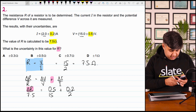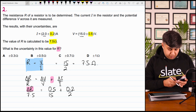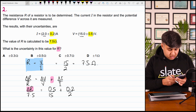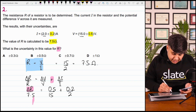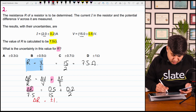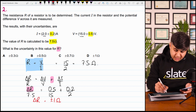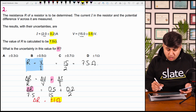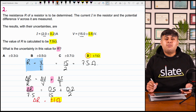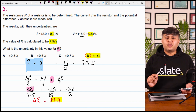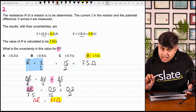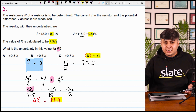0.5 divided by 15 plus 0.2 divided by 2, and then cross multiply by 7.5. This value is coming out to be 1, so delta R is plus minus 1 ohm. The absolute uncertainty in the value of resistance is 1 ohm. The right option is D. V equals IR — Ohm's law — आप लोगों نے بار بار electricity میں پڑھا ہے۔